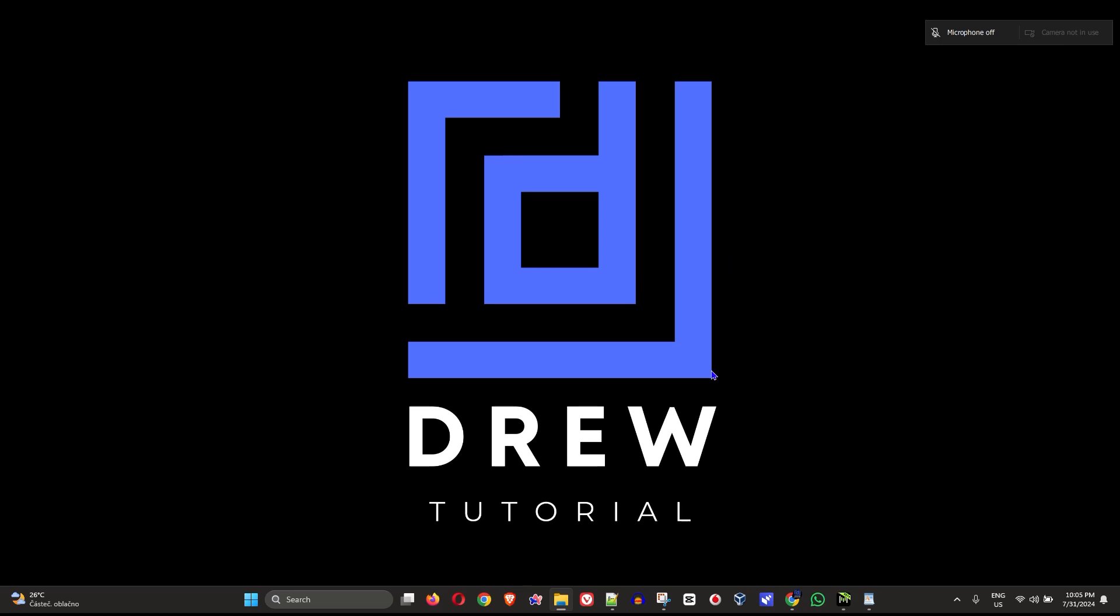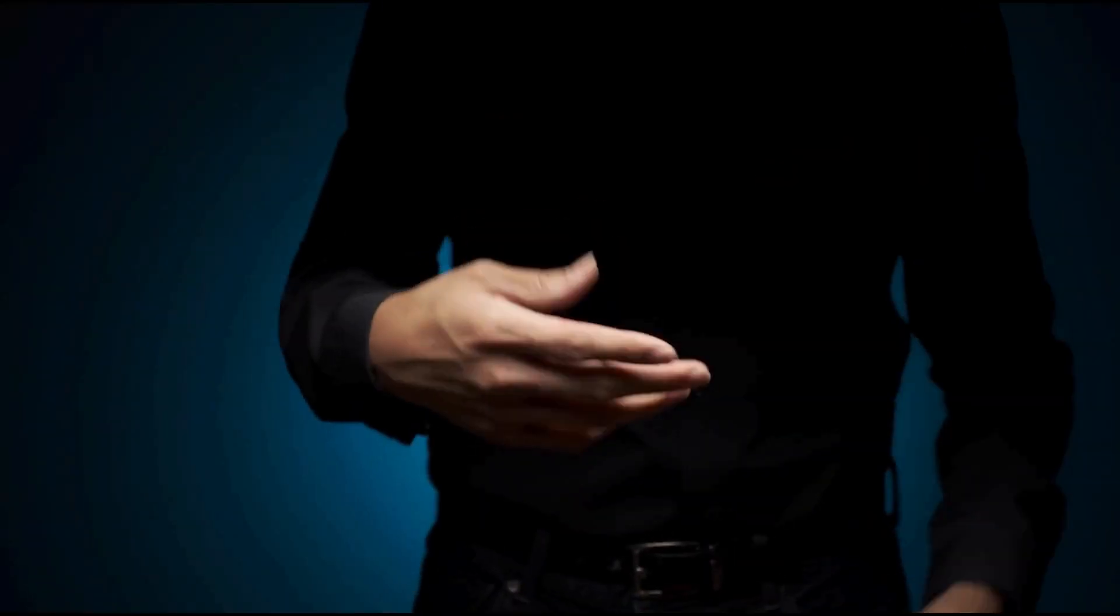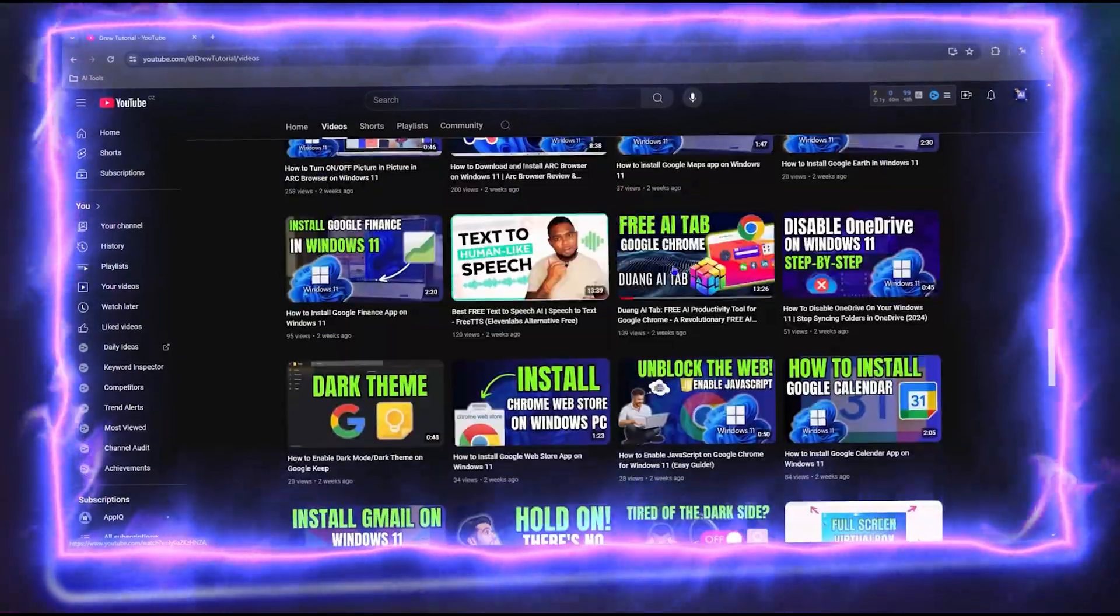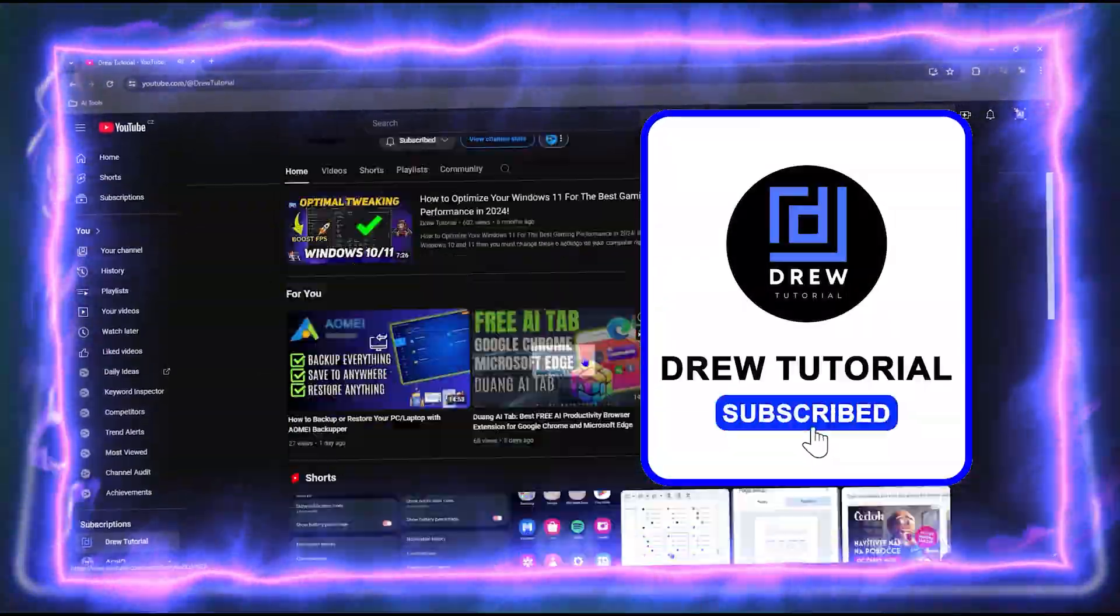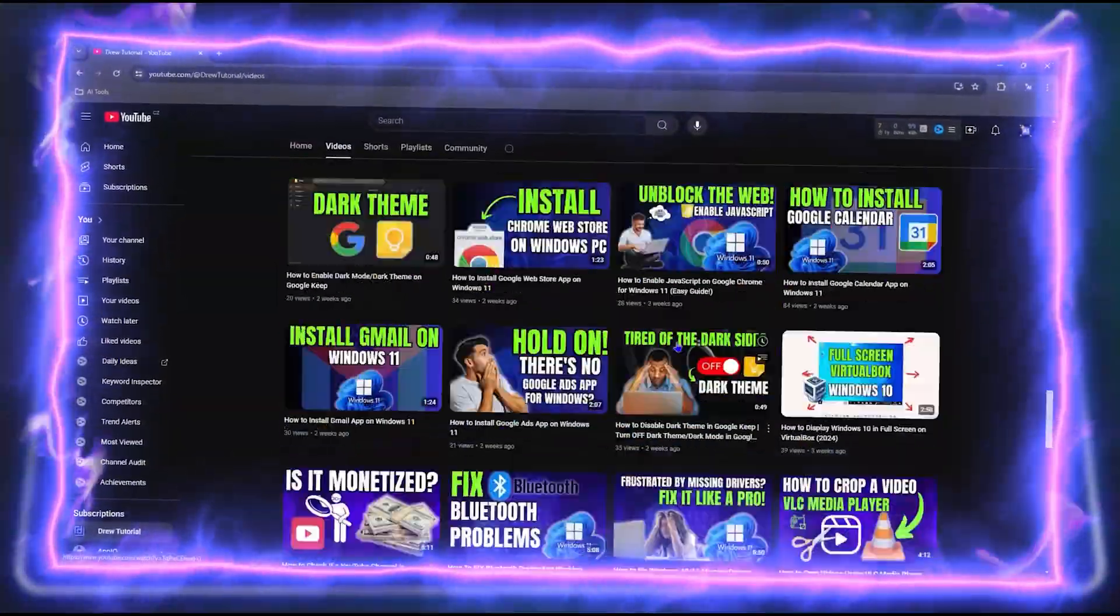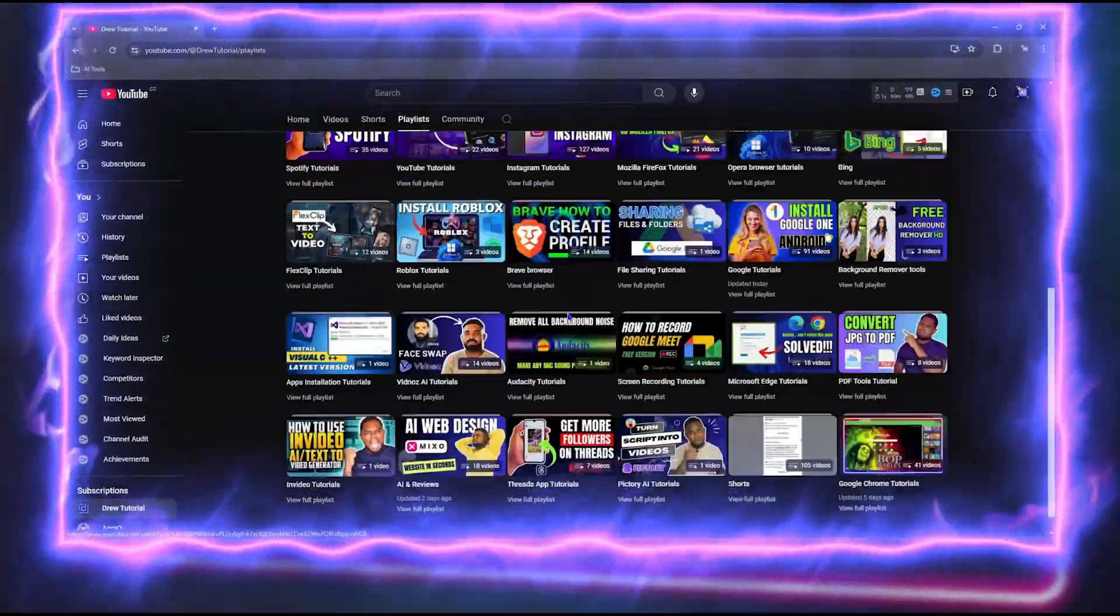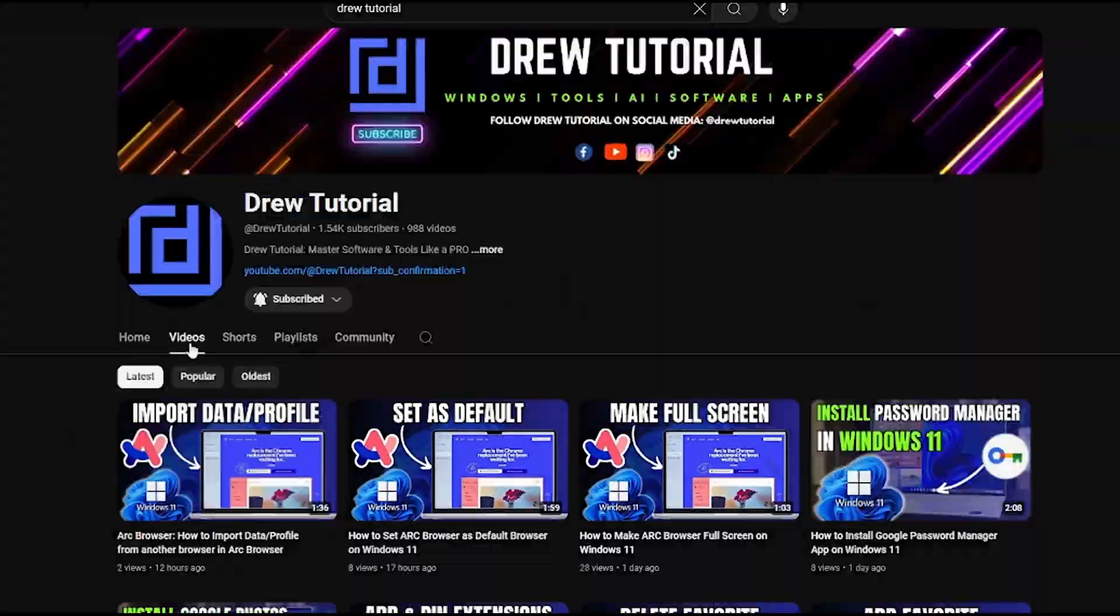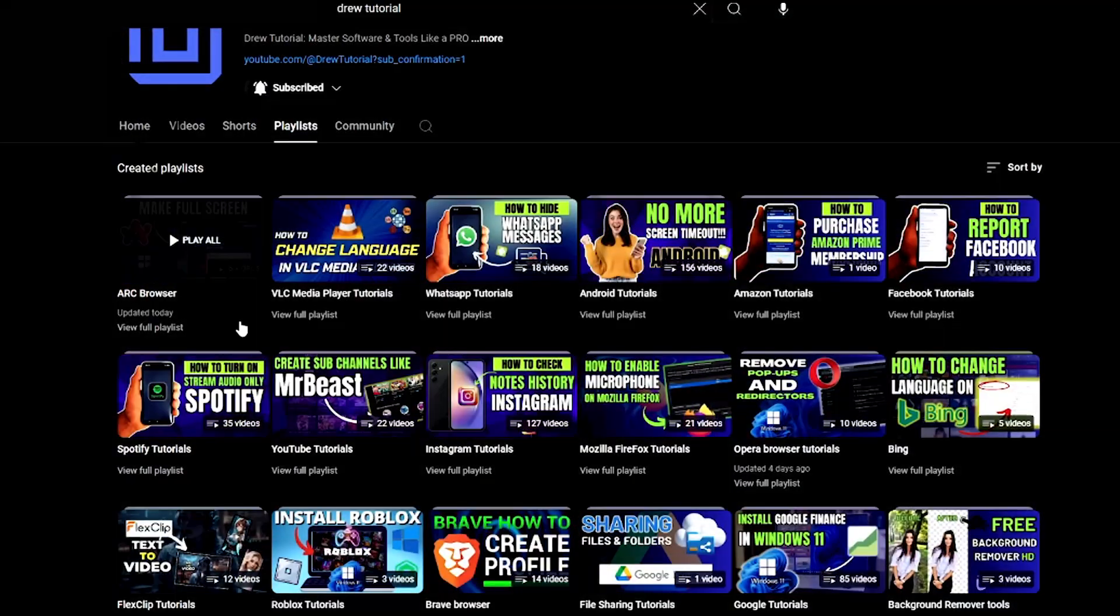Hey guys, welcome back to Drew Tutorial. In today's video I'm going to show you how to fix your keyboard not working on your Windows 11 or Windows 10 PC. Before we jump in, would you mind taking a moment to give this video a like and hit that subscribe button? This will let me know that you found value within this video and you'll never miss out when I release future videos just like this one. Now let's continue.